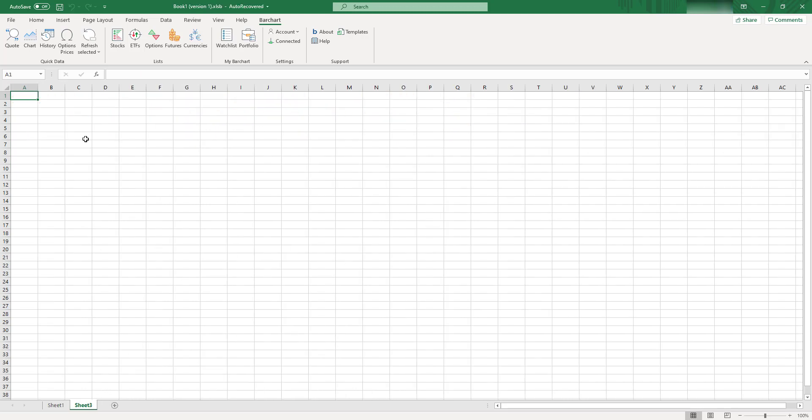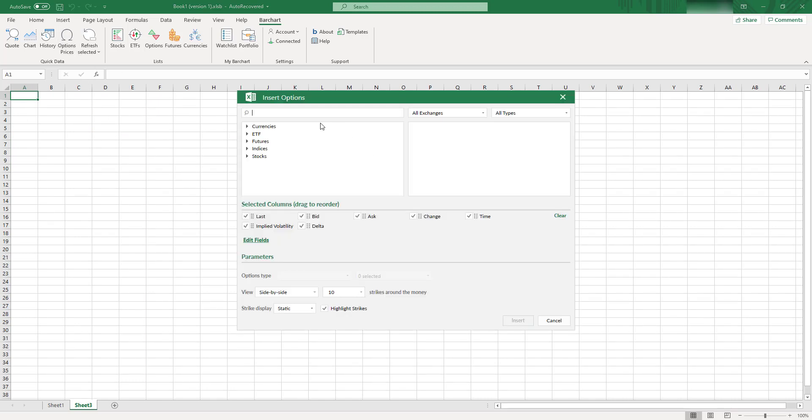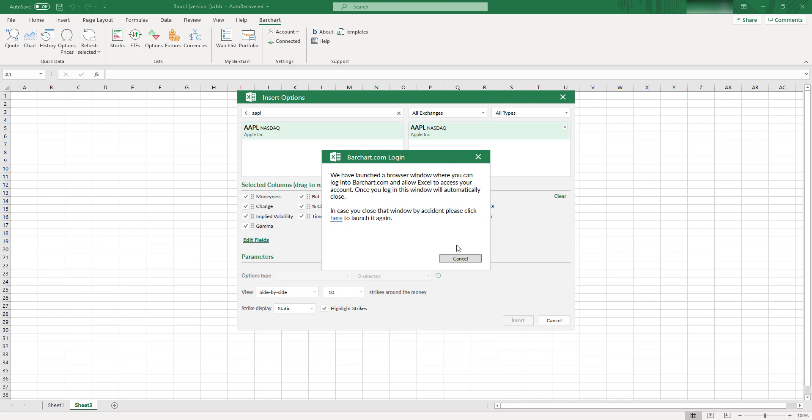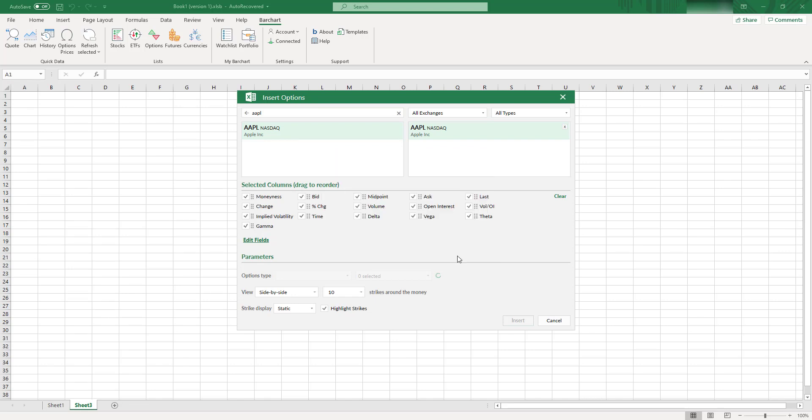In addition to usual quote, you can find Option Quote as well. You can click this Option Prices button, and here you can select the instrument you're interested in options on. Select this instrument, you can select different columns, and you can find here stuff like Greeks, like Implied Vol, Moneyness, and so on.